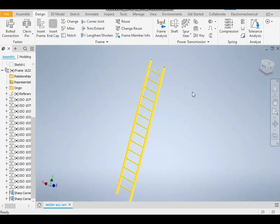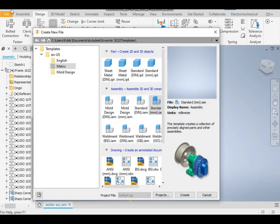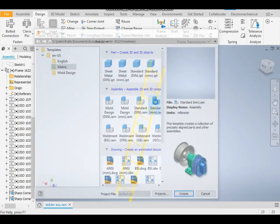Hello friends, welcome back to CAD Practice. Today we will learn how to make a ladder using the Insert Frame command or Frame Generator command in Autodesk Inventor software. Let's get started with the video. Take a new standard assembly, create a new part, and give it a name of 'ladder'. Take it as a standard part.